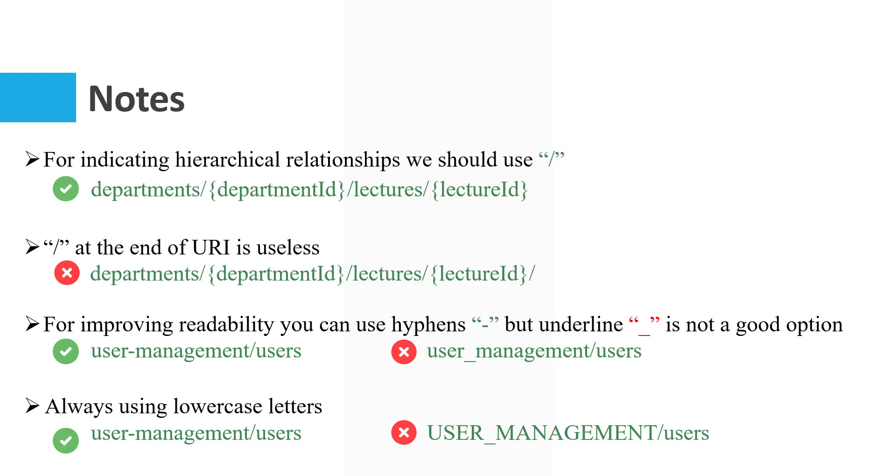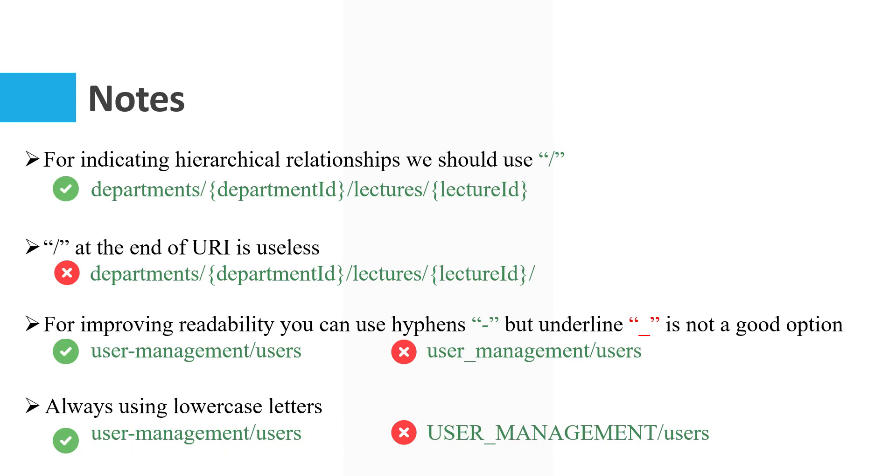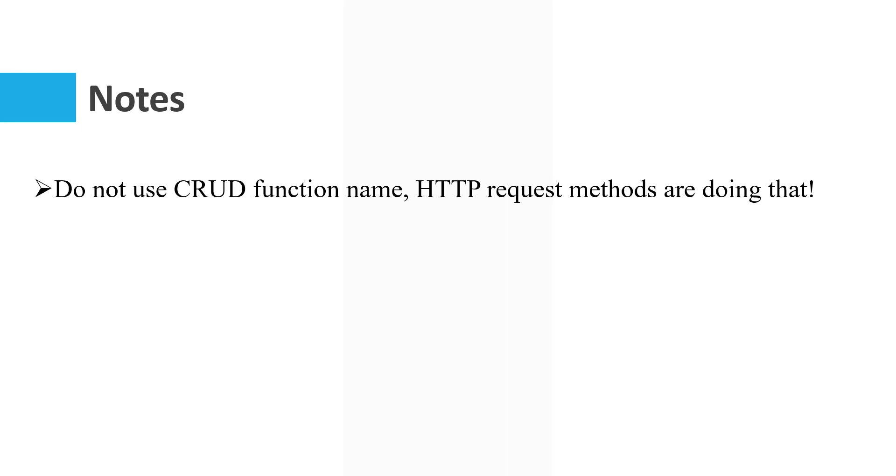So user-management should be user hyphen management. It's better than user management with underline. Also, always use lowercase letters. Using uppercase is not a good option. Do not use CRUD function names. HTTP request methods are doing that.